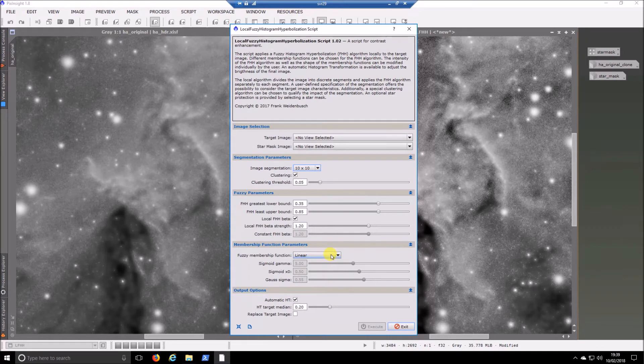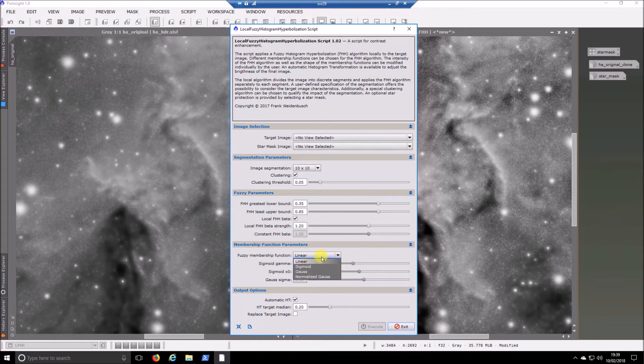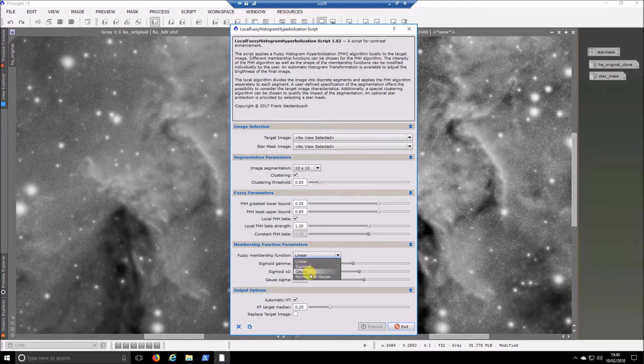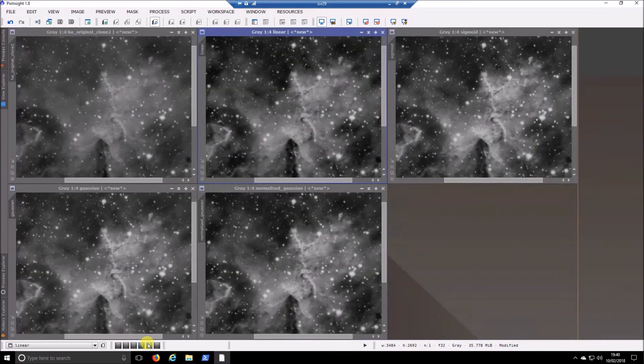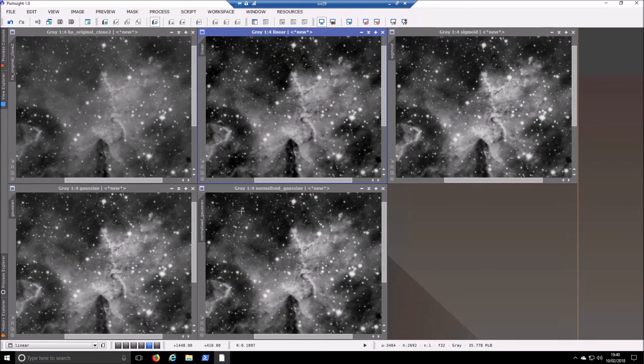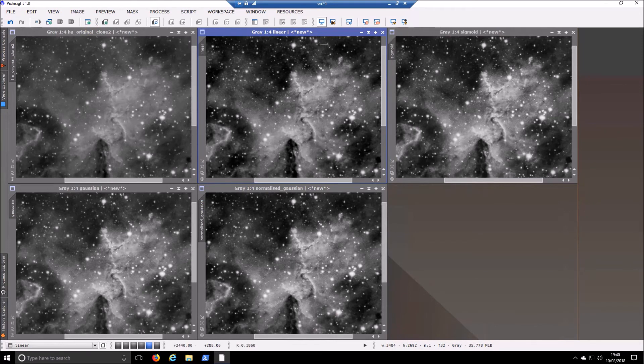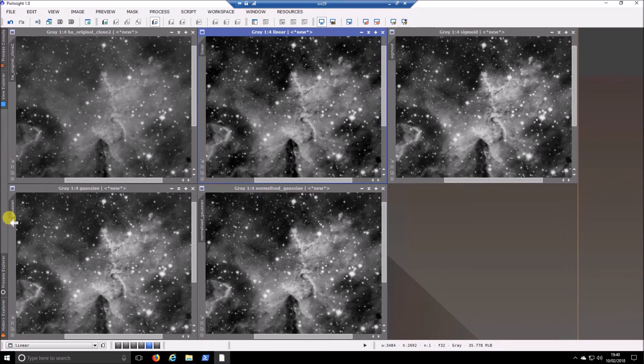This is the other setting I have been playing with. So these have different effects. They're using a different sort of equation is my understanding of it. So if I jump over to my next workspace, this is the original game, the same one as before. And that is linear run with 10 by 10 segmentation, sigmoid with 10 by 10, gaussian 10 by 10, and normalized gaussian 10 by 10.